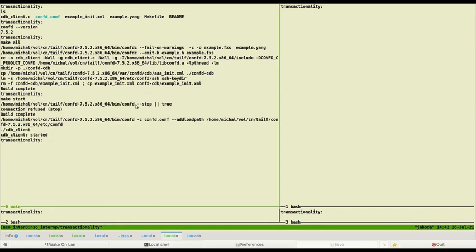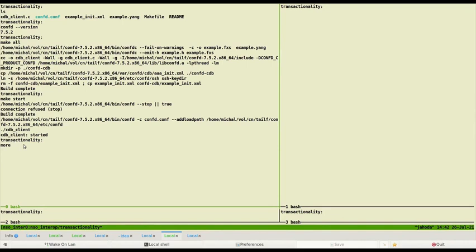You can see make first tries to stop possibly running ConfD and then it starts ConfD and the example application. As already described, we have populated CDB with initial configuration from startup XML file.